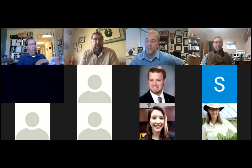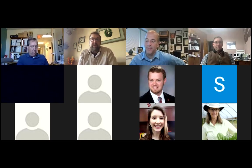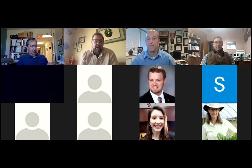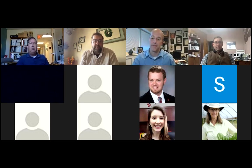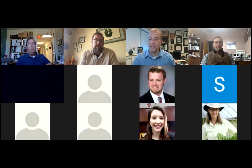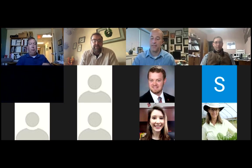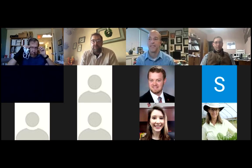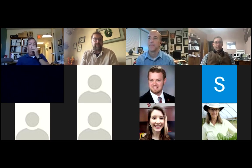Welcome everybody, and thank you for participating. This is a training about how to use our online beekeeping materials through the Beekeeper Education and Engagement System, or the BEES Network. This is specifically targeted to North Carolina Cooperative Extension agents or the field faculty out in the counties, but it's really a general overview as well.